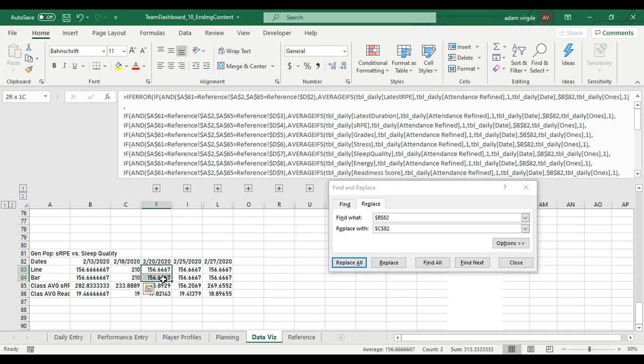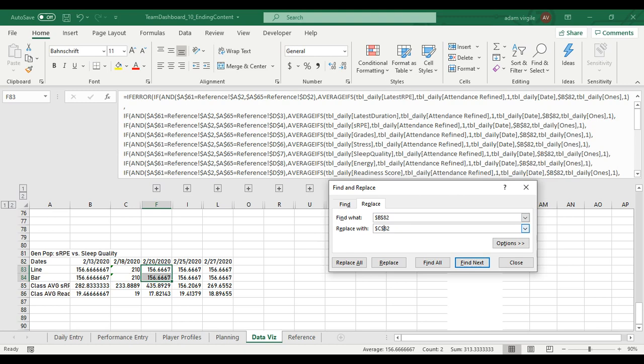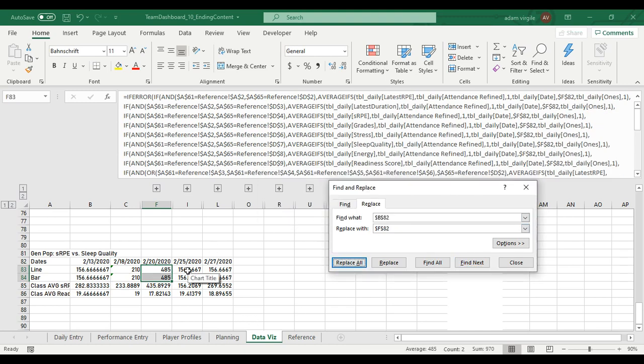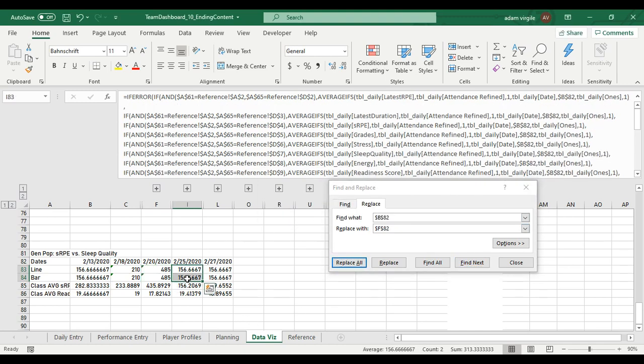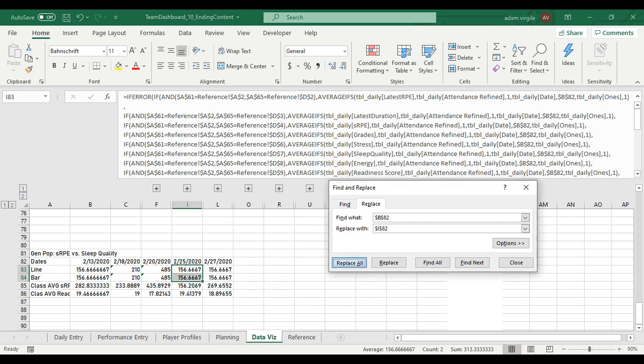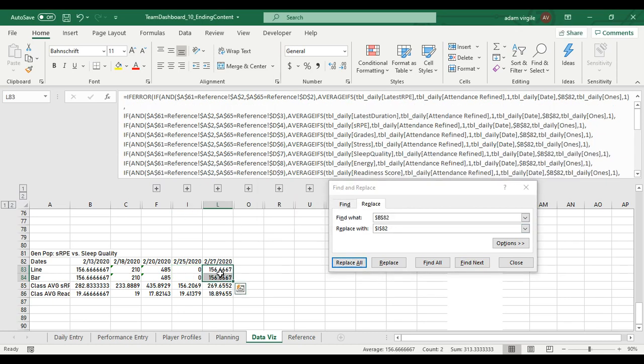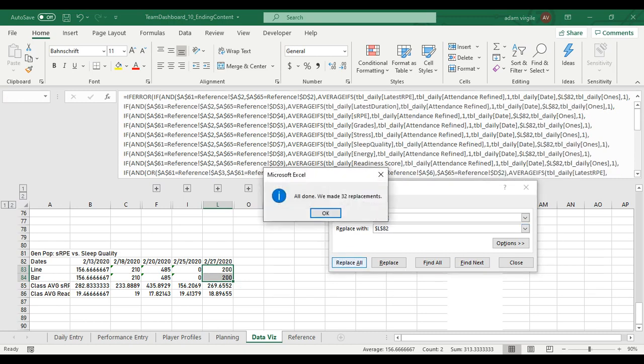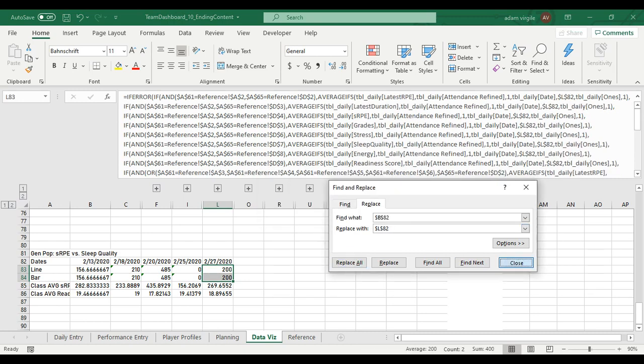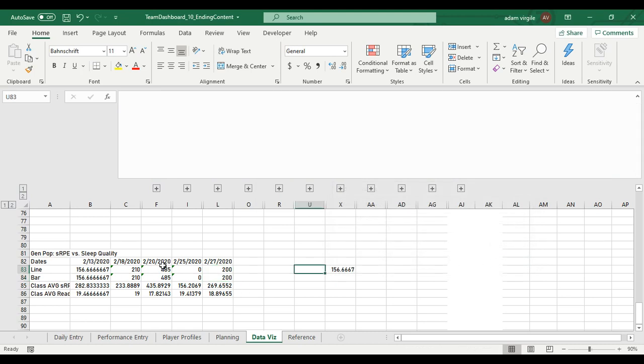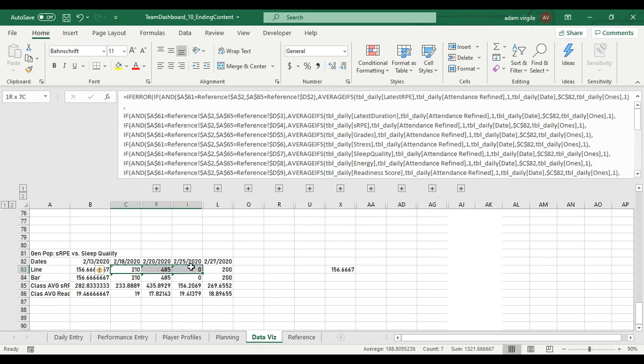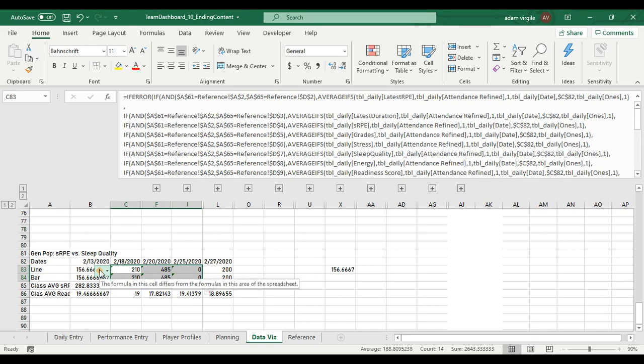Okay. I'm going to select these two. Now instead of B82, I want F82. So replace B with F. Same thing. Replace B with I. Same thing. Replace B with L. I don't like these dollar signs. They're annoying me. So I'm just going to highlight all these and there's going to be this thing here and click on it and say, ignore error.